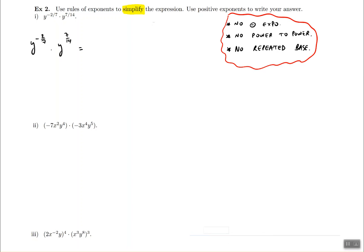We begin with y to the power of negative 2 sevenths, multiplied by y to the power of 7 over 14. Notice that the bases are identical. Since the bases are the same, we can go ahead and do the product rule, which says you're supposed to add the exponents with one another. So we're going to add negative 2 sevenths with 7 over 14.